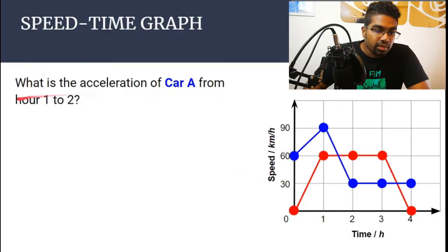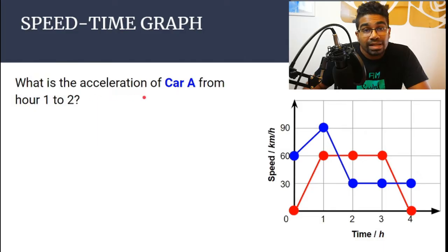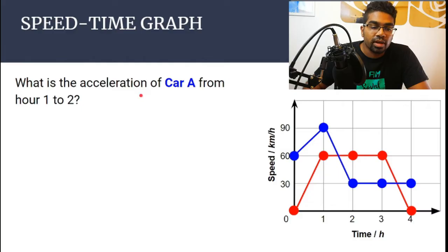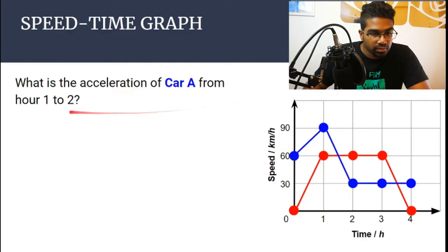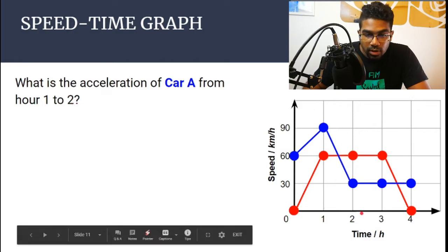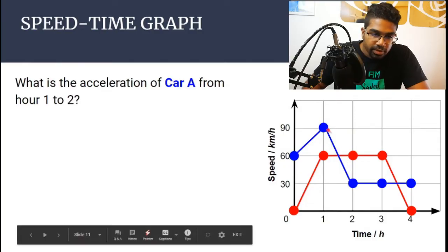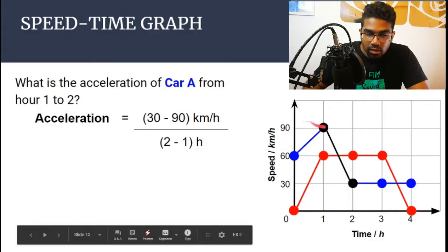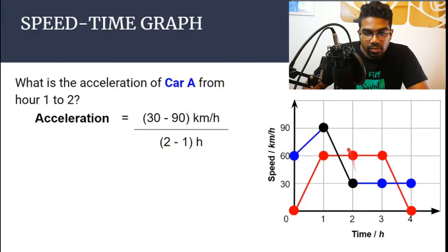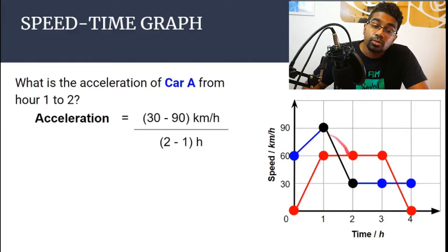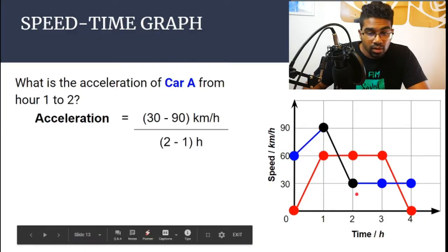What is the acceleration of car A from 1 to 2 hours? The question is asking for the value of the acceleration, which is determined by the gradient of the graph. So we are looking for the gradient of the slope from 1 to 2 hours. In order to find the gradient, we use Y2 minus Y1 over X2 minus X1. It does not matter which point you assign as 2 and 1, as long as you stick to it. By convention, the point towards the right is 2.